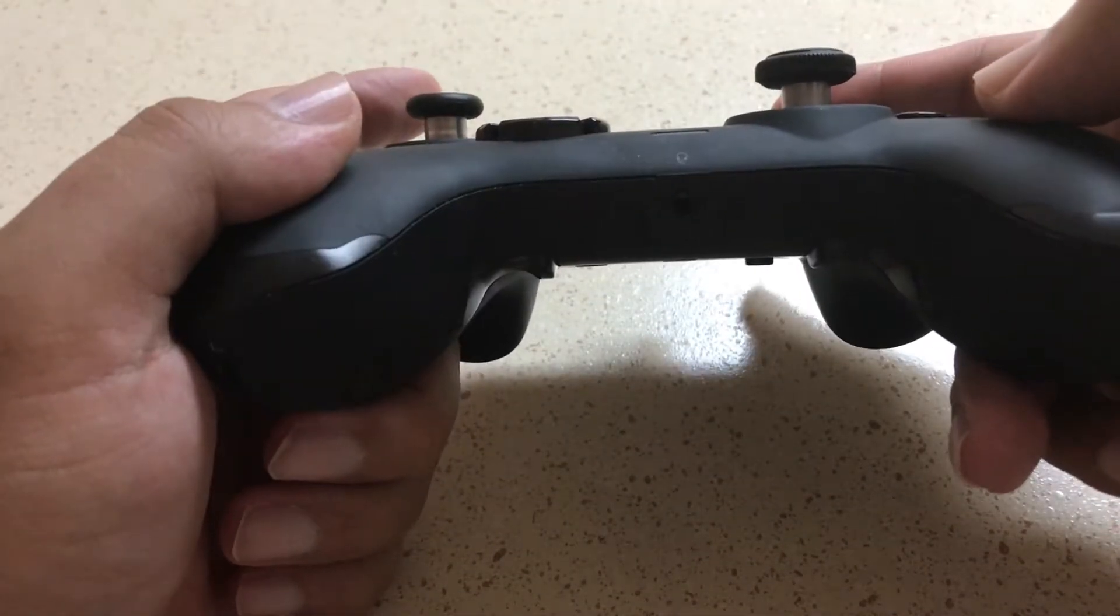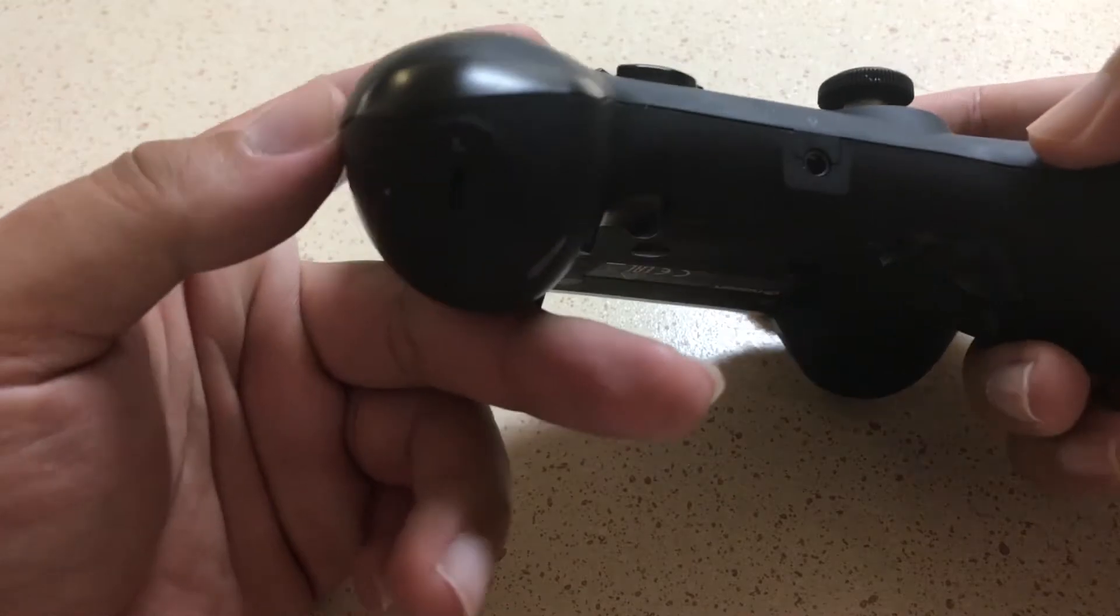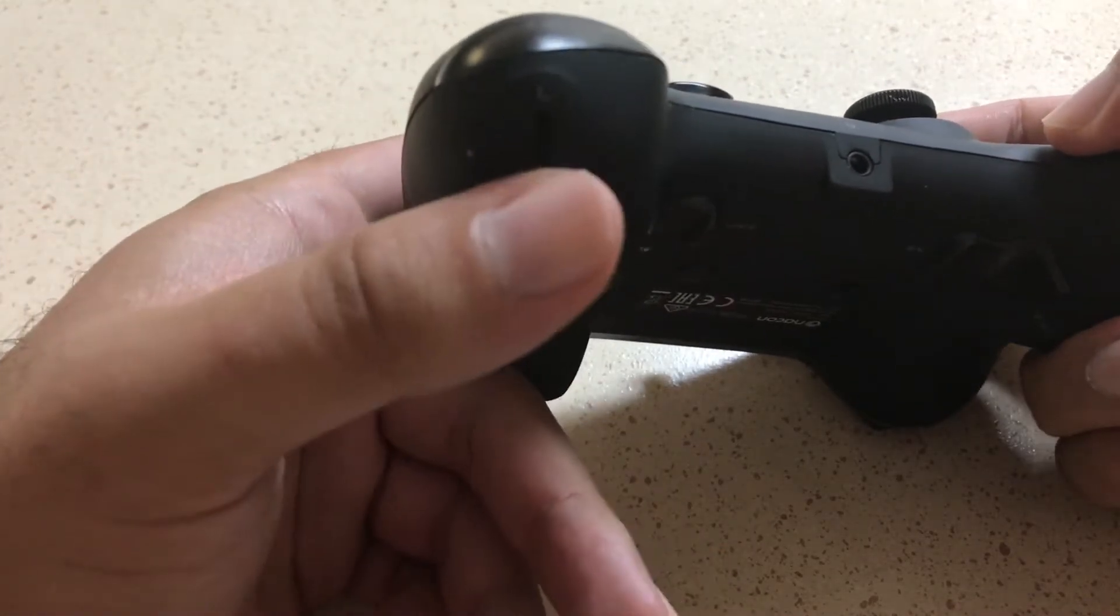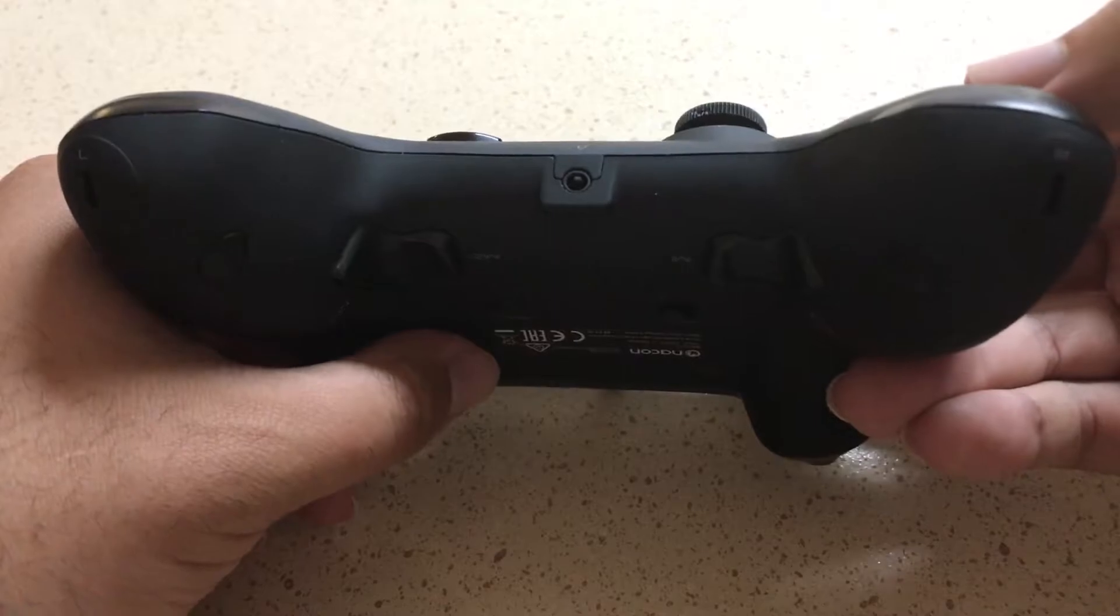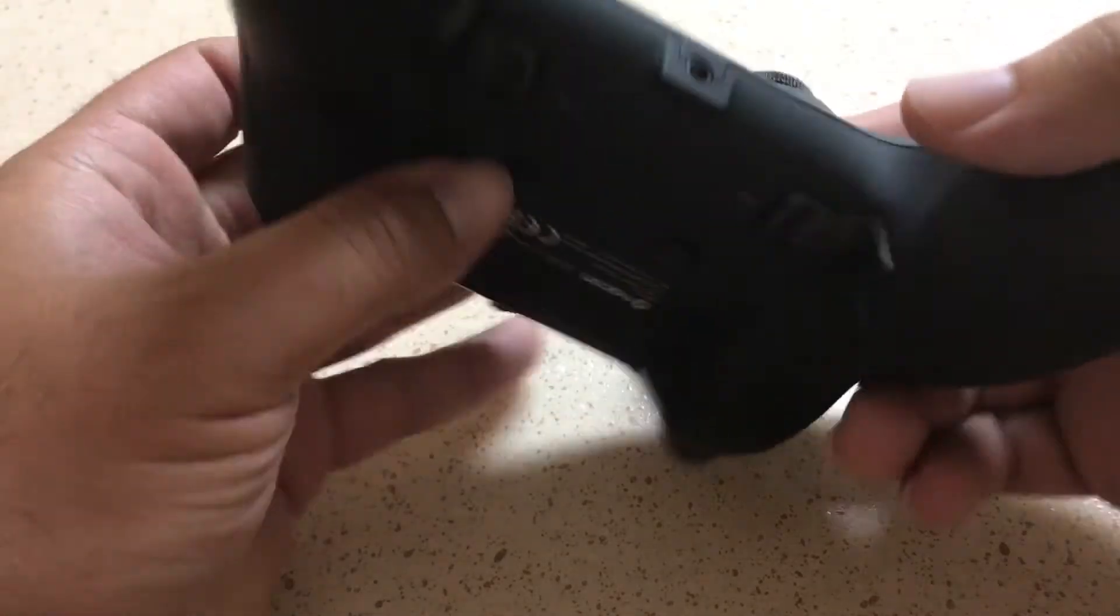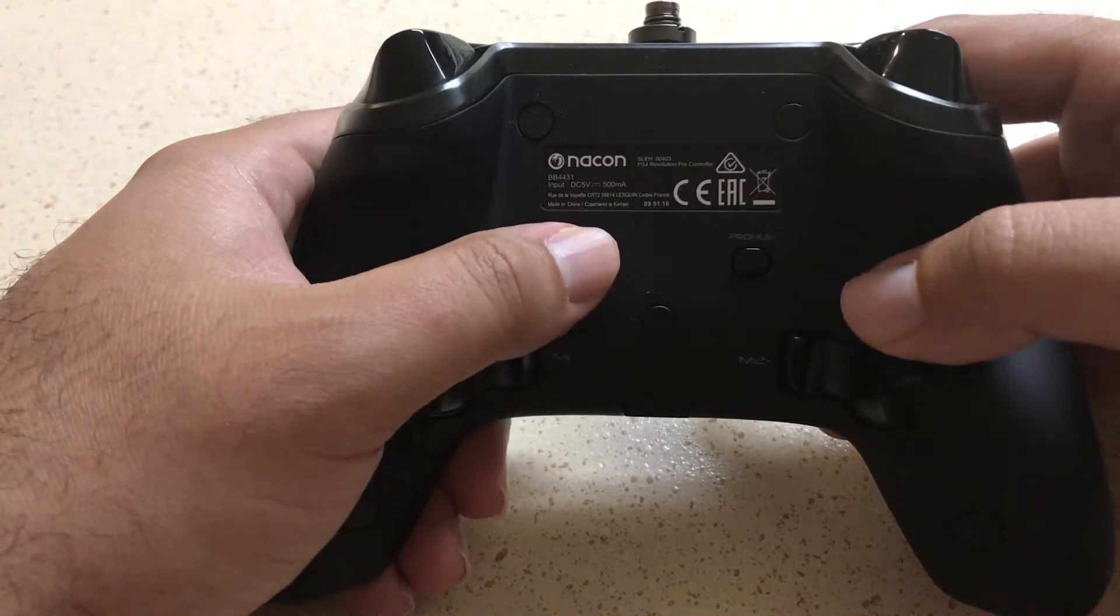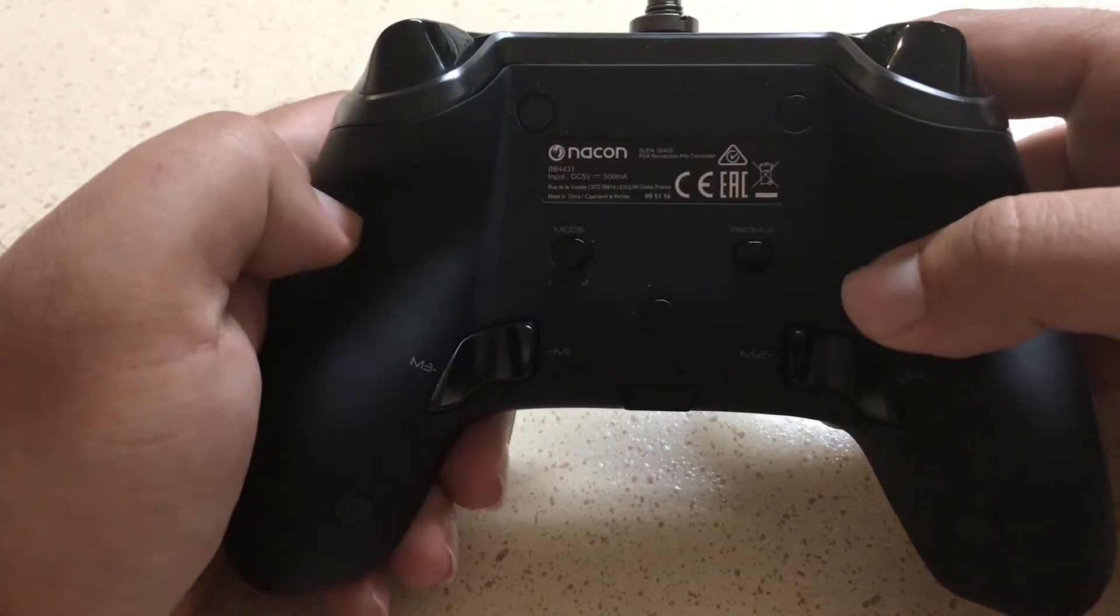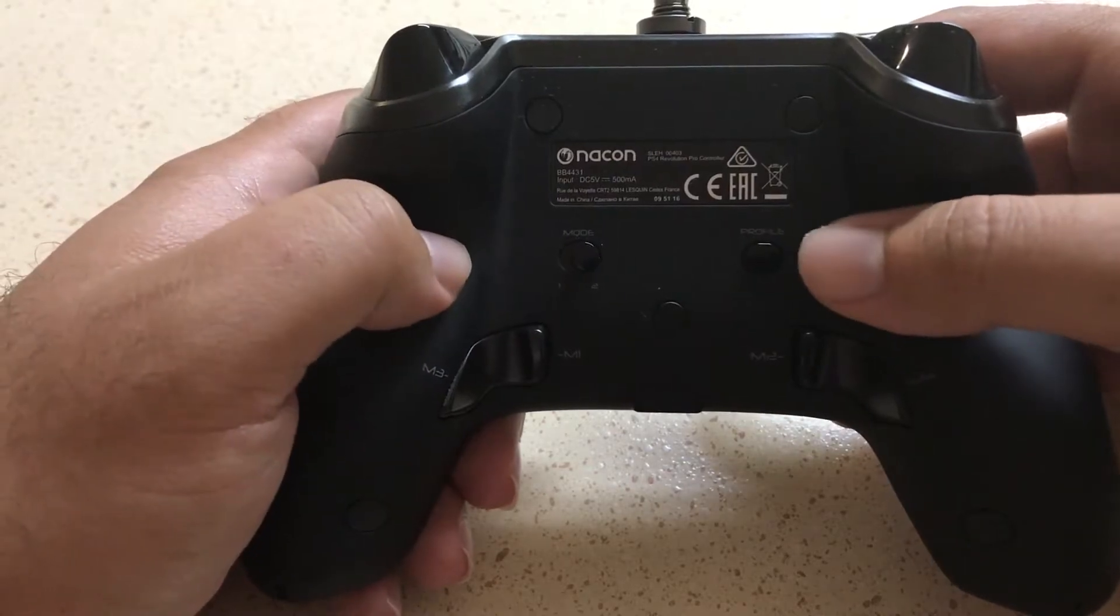At the bottom here we got the headphone port jack. We also have little openings here for weights, so this controller's weight can be changed. You can make it heavier or lighter depending on what you like to use. We got a switch on the back for the different modes. We can also change the profiles here. You can have up to four profiles loaded on here.